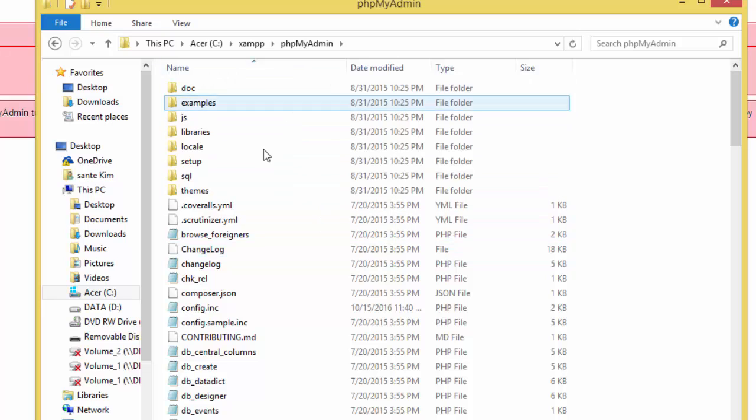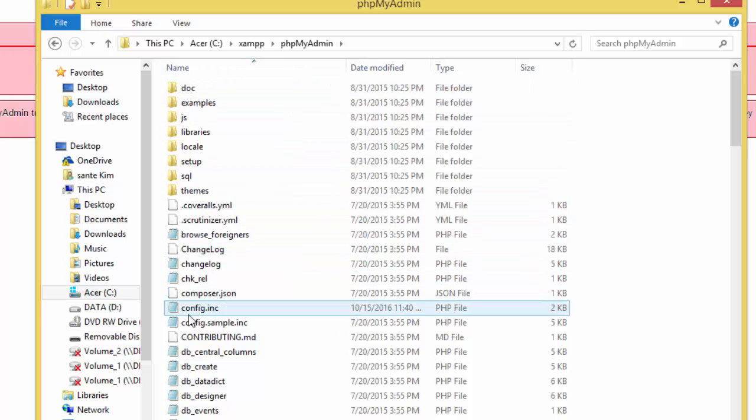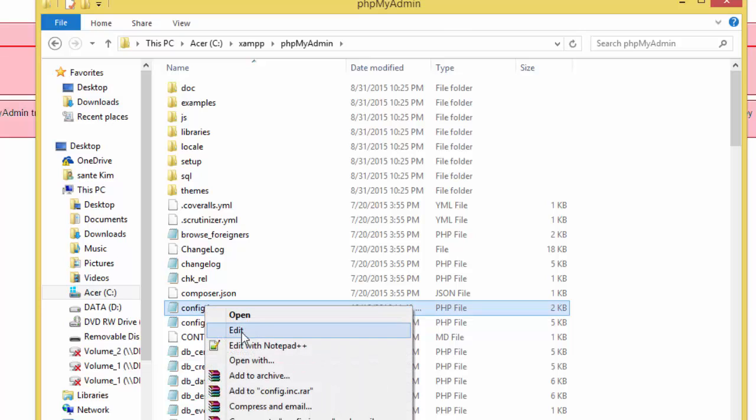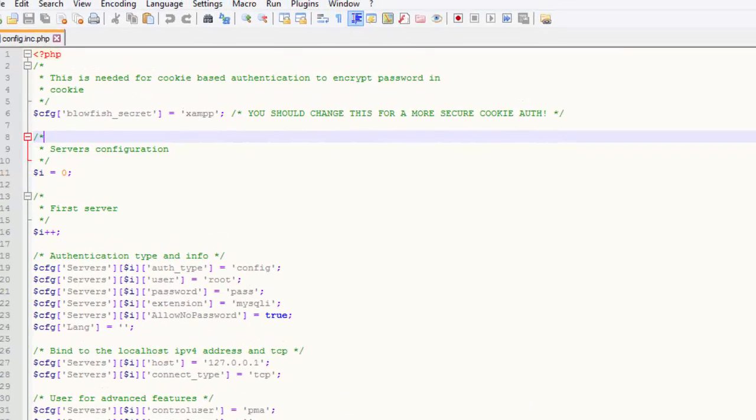You open this config.inc file. You right click and edit with notepad or whatever editor you have. Then you edit.